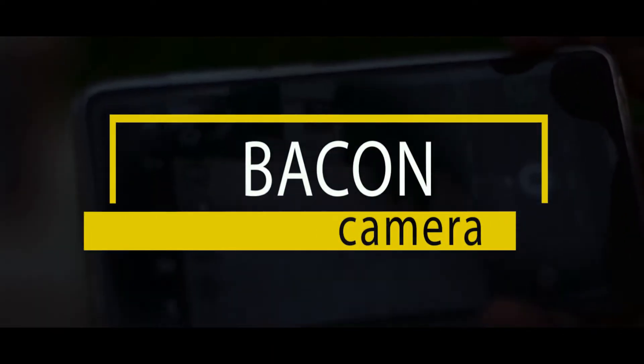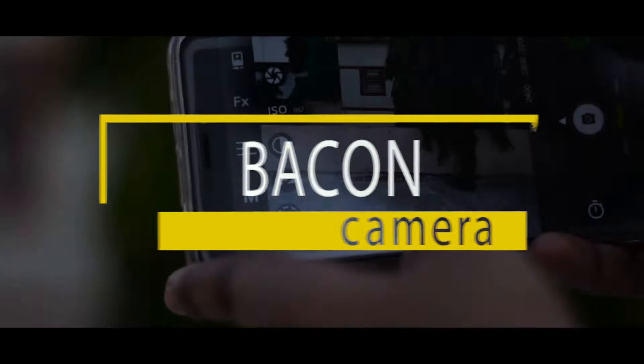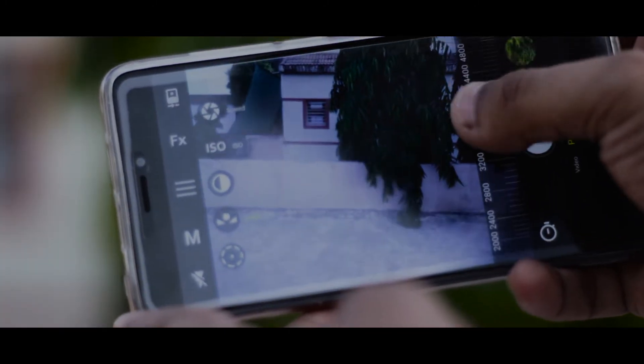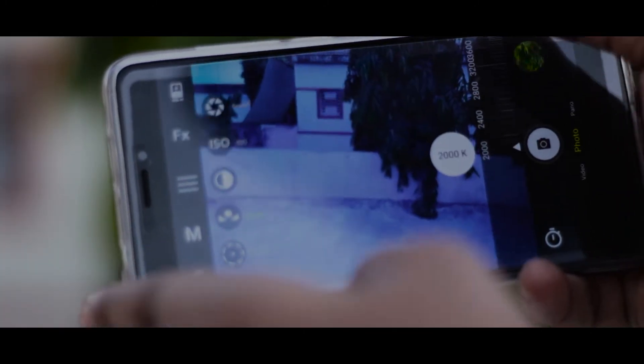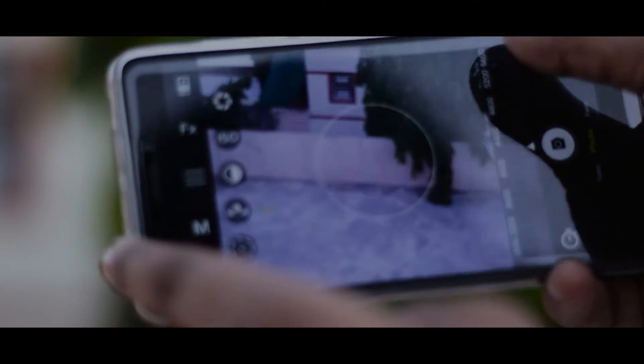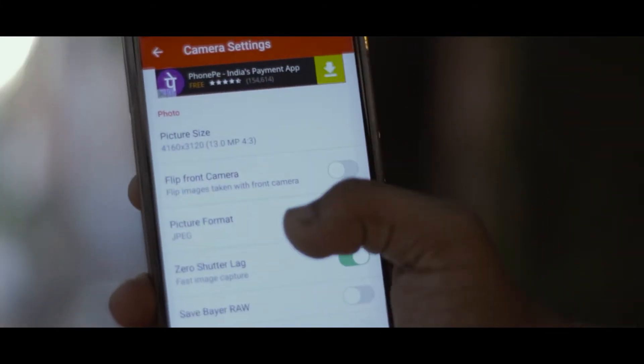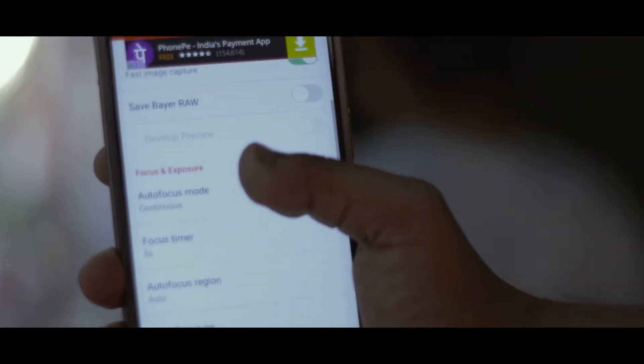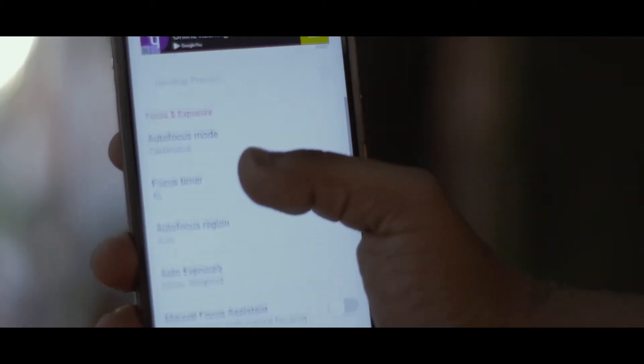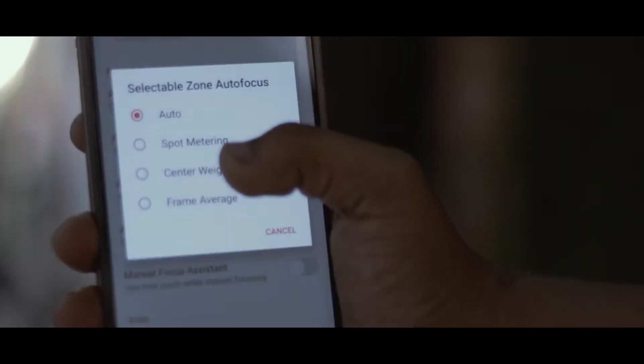Alright, starting the show, we have Bacon Camera. So essentially what this app does is enable you to capture some great photos with semi-manual controls like manual exposure compensation and much more. You can also apply live effects like monochrome, negative, aqua, emboss, sketch, and many more. Just mess around with the app and enable yourself to take some cool photos with semi-manual controls over your camera.